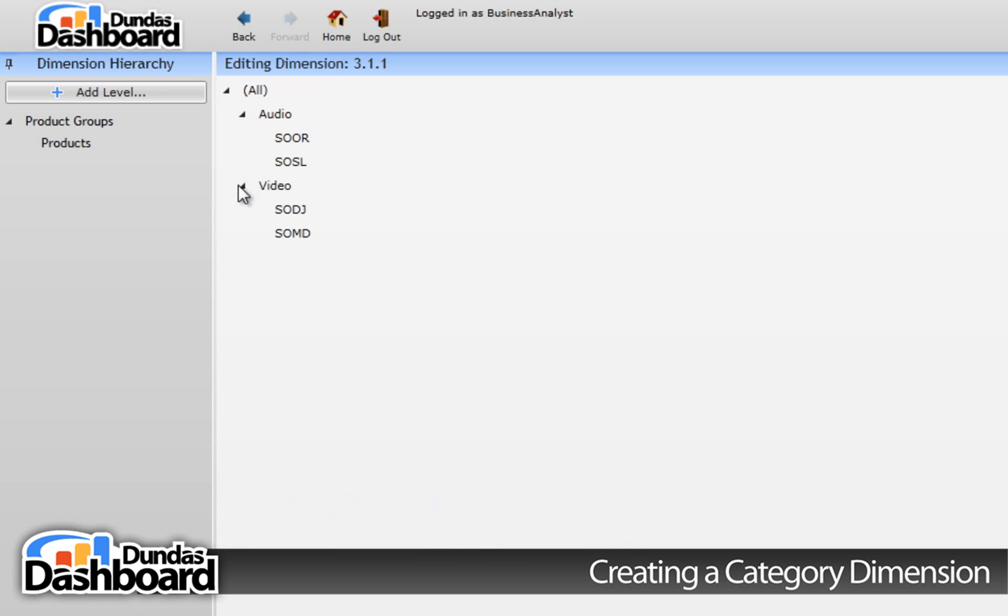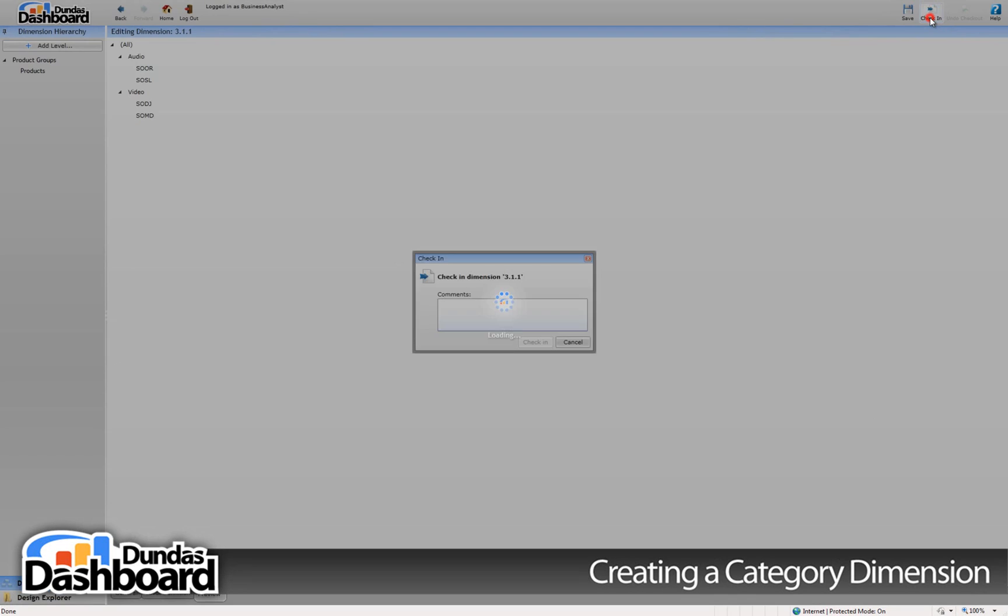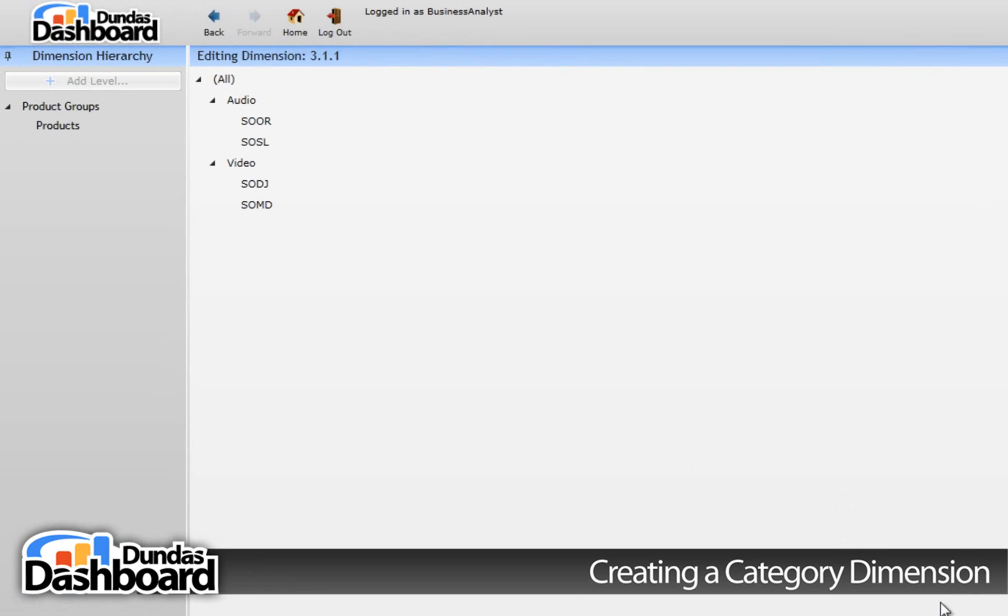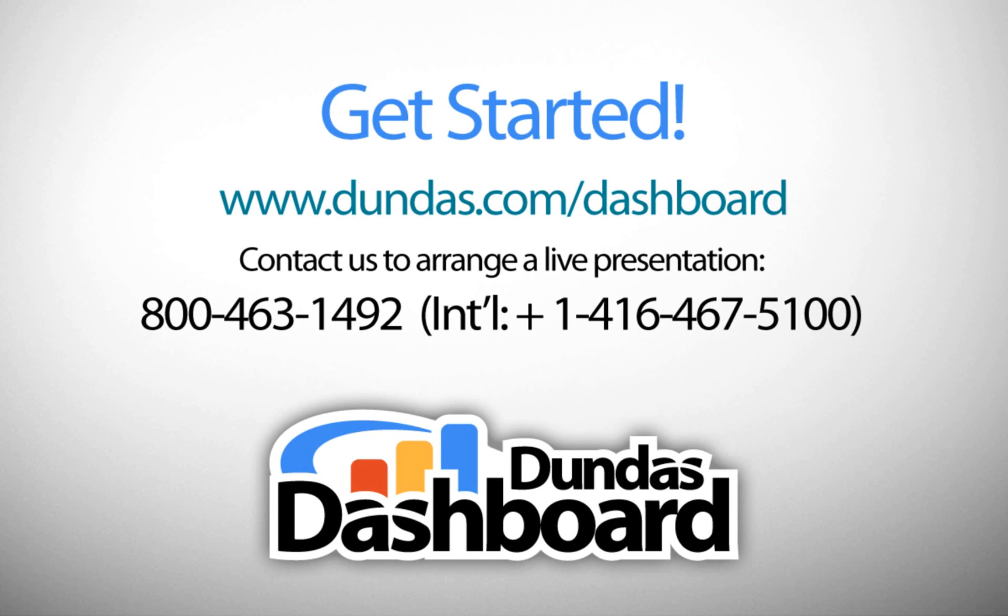Finally, check it in so it will be available to those creating business metrics. Now we have a dimension that we can use on a KPI to filter, group, and drill down by product. Of course, the KPI has to have a corresponding column to associate this dimension to. This concludes our tutorial on creating a category dimension.